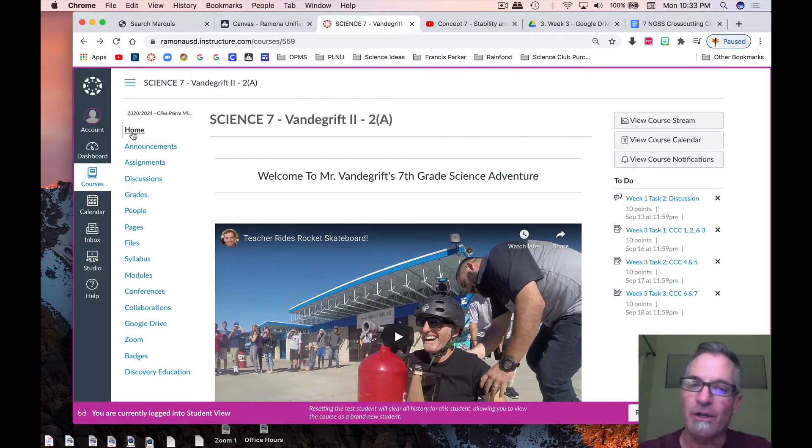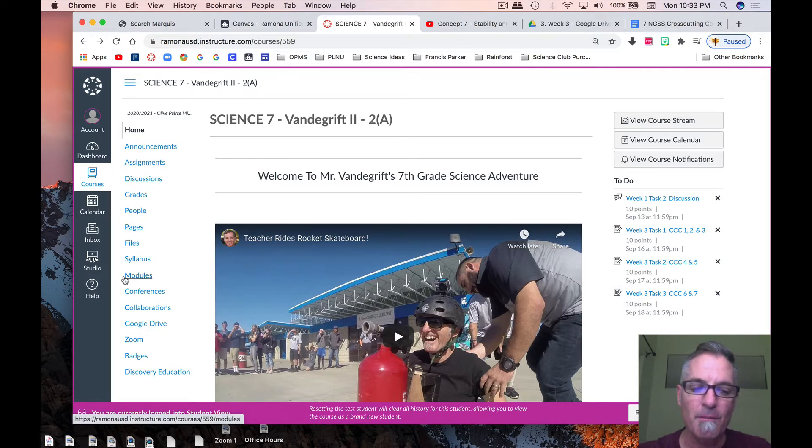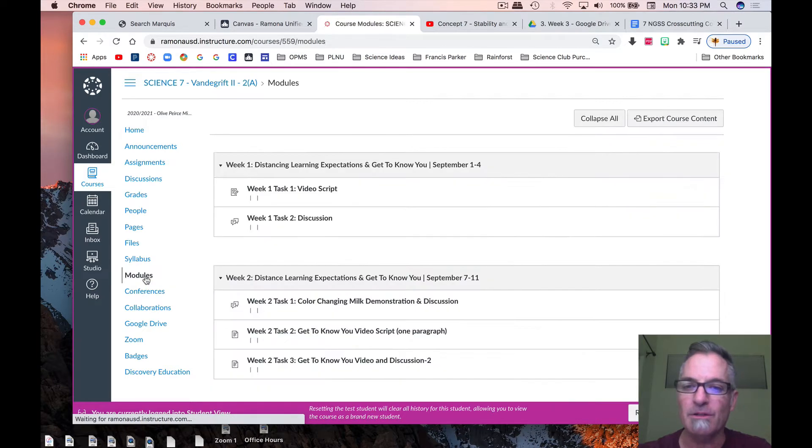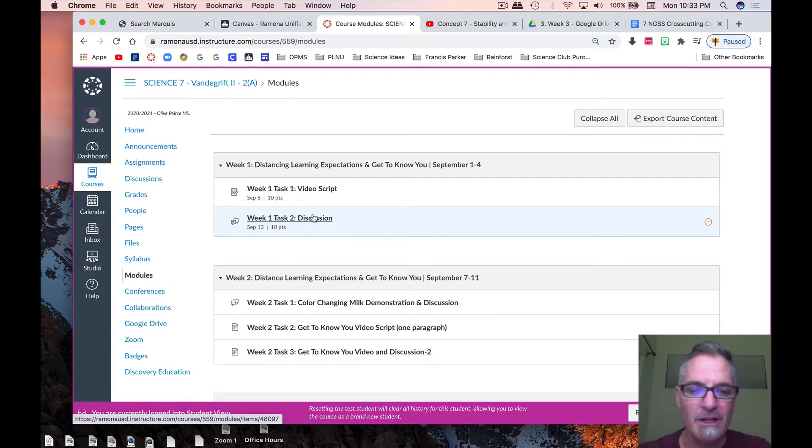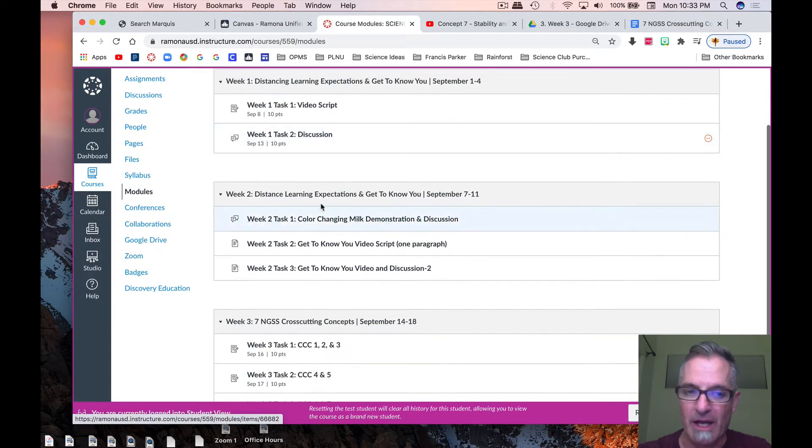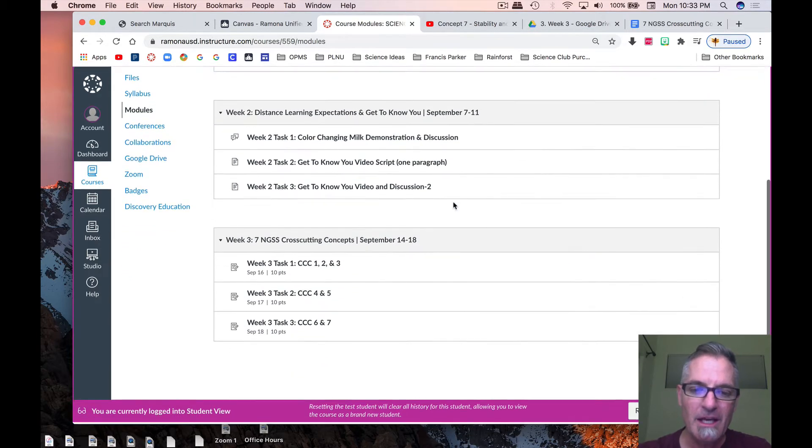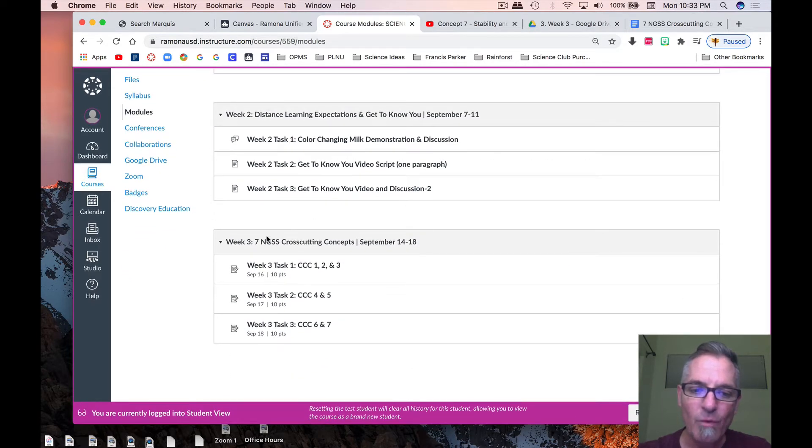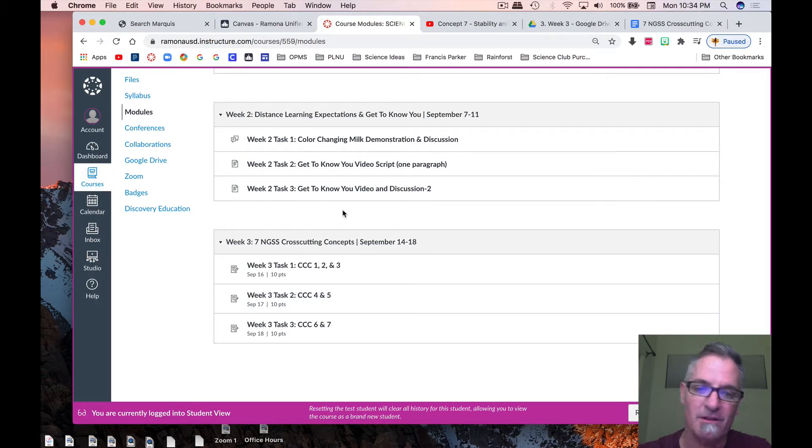So what you're going to do is go to your Canvas page, whether my page or Mrs. Reynolds, and then you're going to go down to Modules. Click on Modules, and you can see here's week one, we've already done that, or you should have. Here's week two of September 7th, and now we're on week three of this distance learning. Pretty crazy to think we've already had three weeks of distance learning.